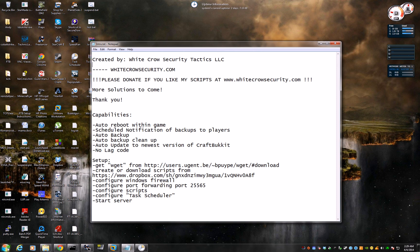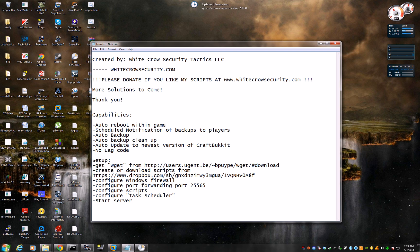Hello there fellow Minecrafters. I am Minecraft Super Admin with White Crow Security Tactics. I'm here to discuss some of the scripts I've made for Minecraft that will help all of you out.